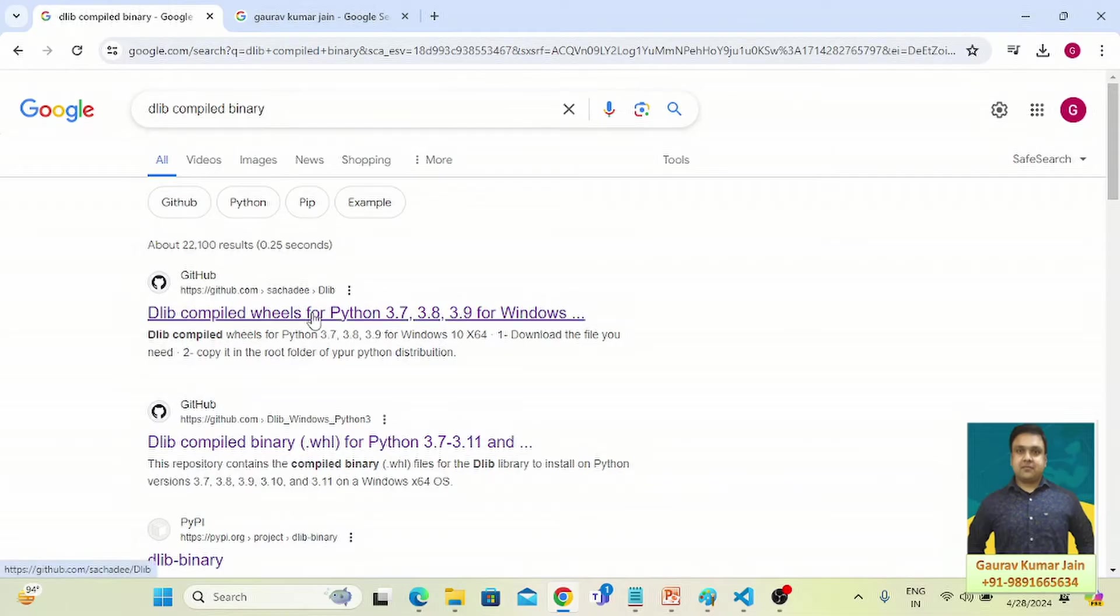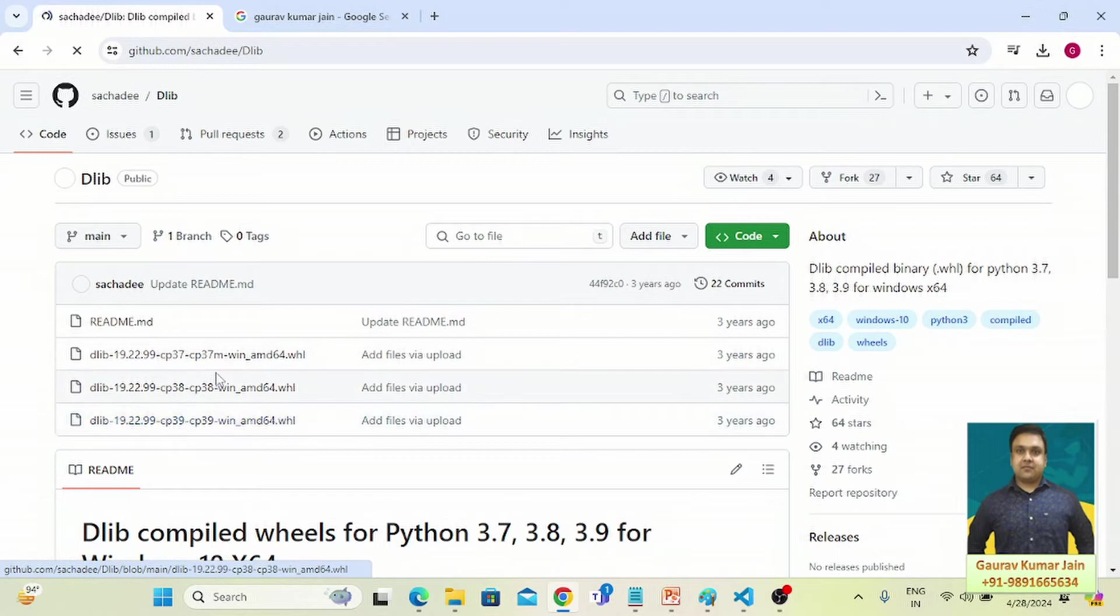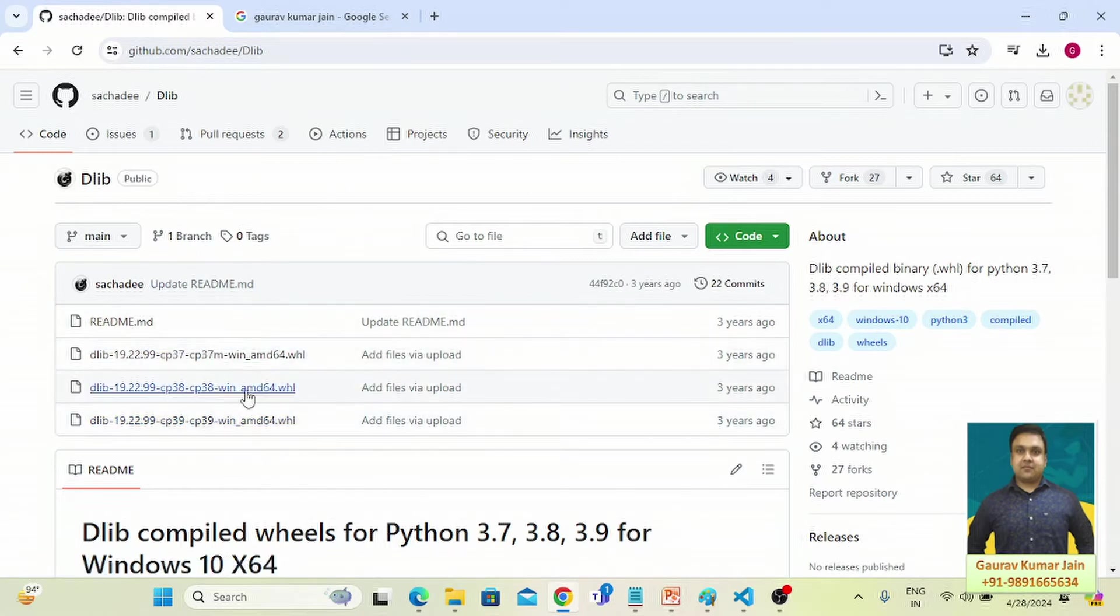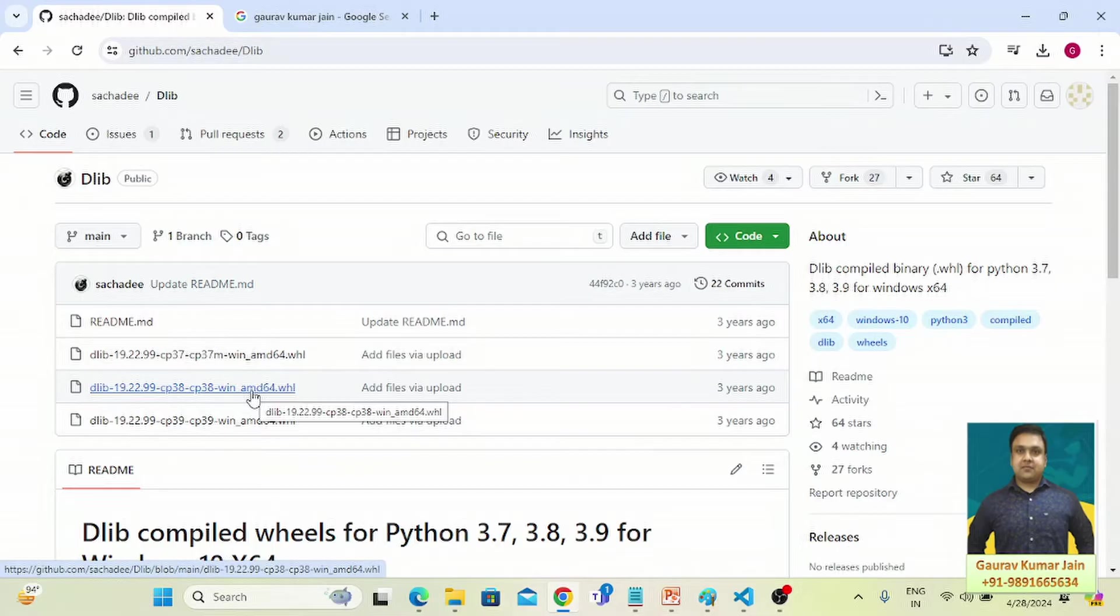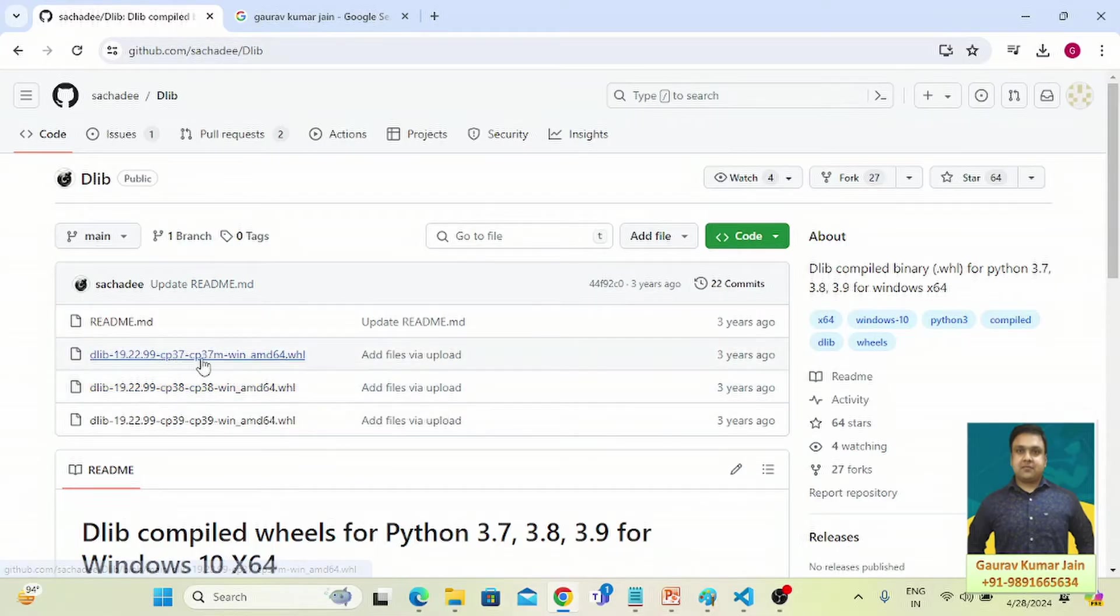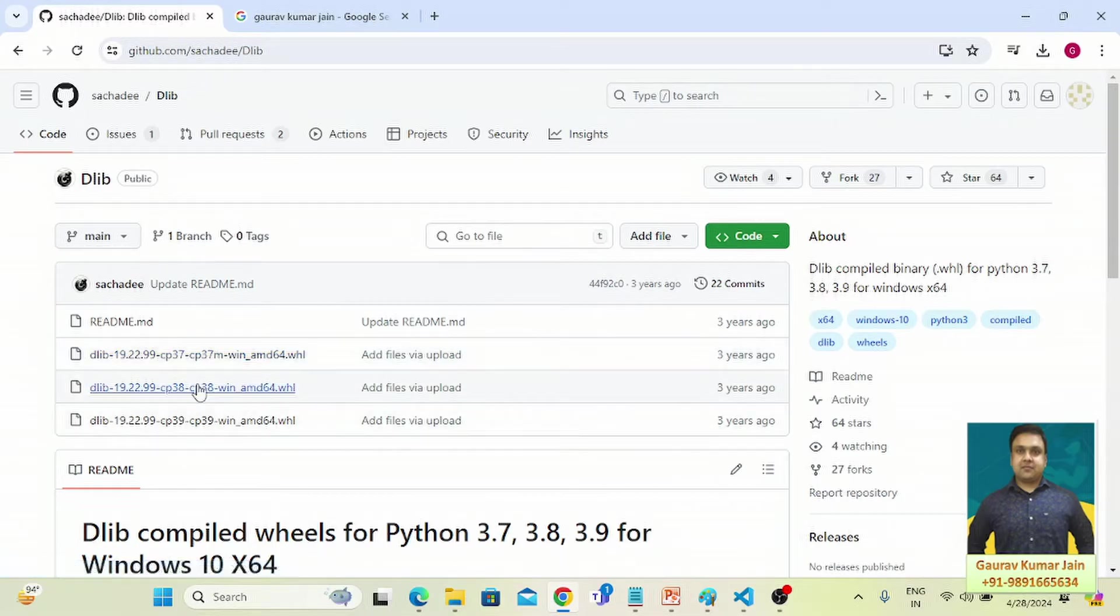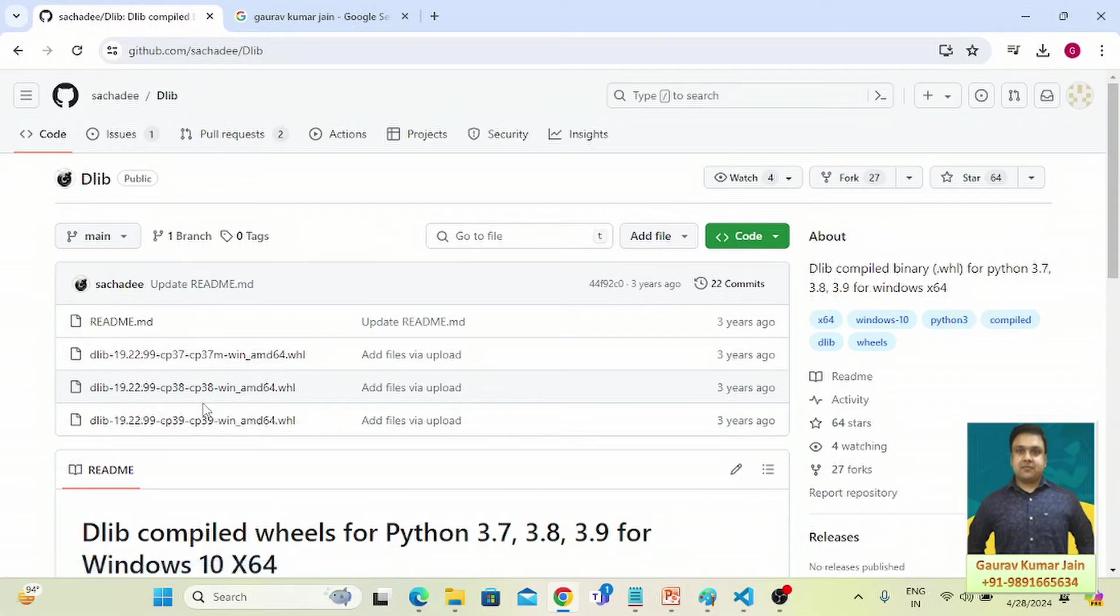So here you have to download the relevant file from this GitHub repo. If suppose you have 3.7 installed on your device, you can download this one. If you have 3.8 on your device, you can download this one. And if you have 3.9, you can install this one.